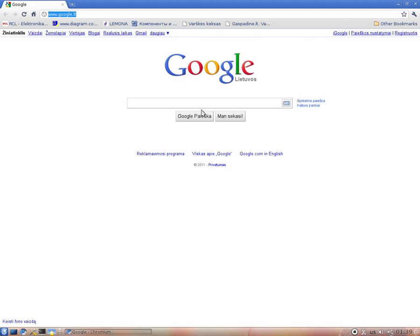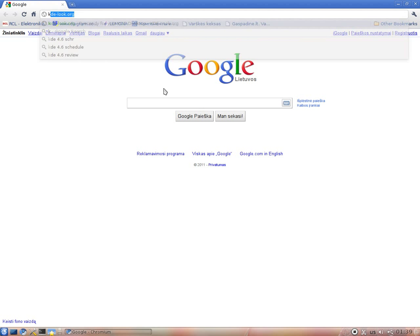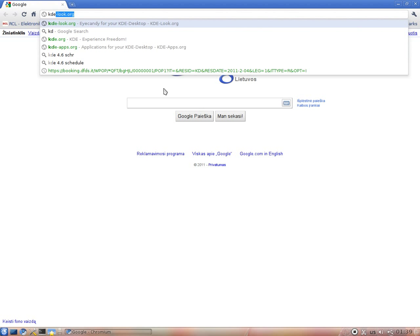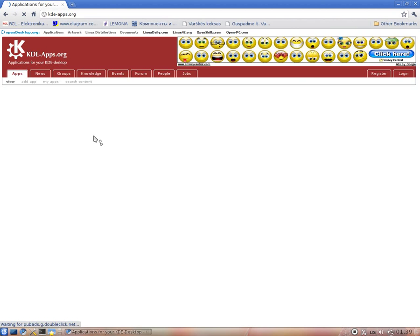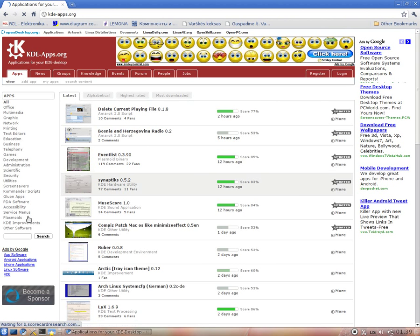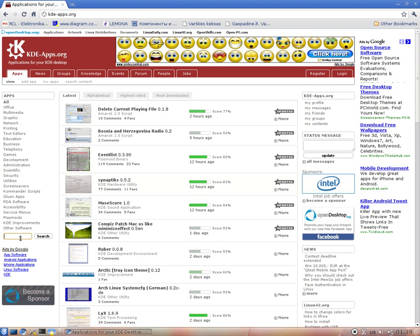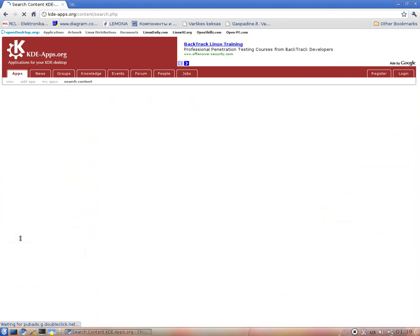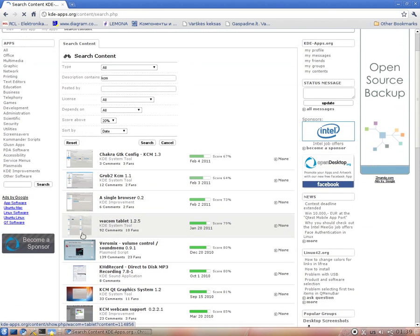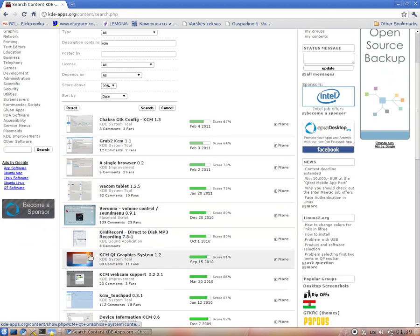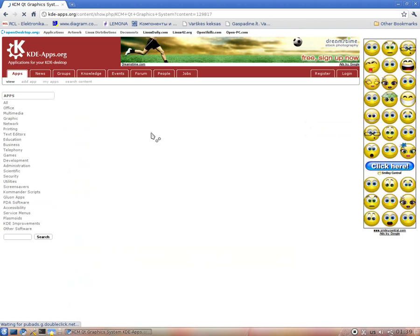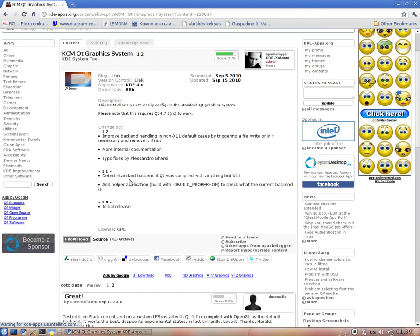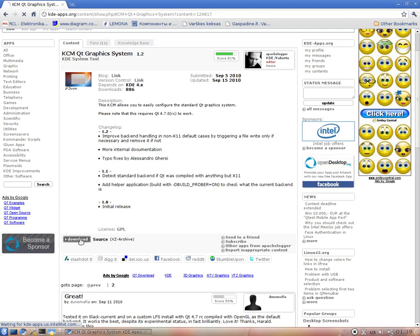So the first thing you should do is actually go to kdeapps.org and search for KDSM. There you have it. Click on it.